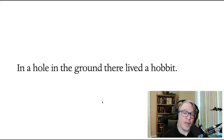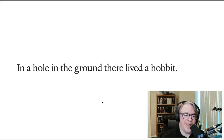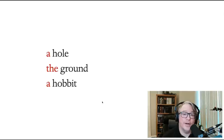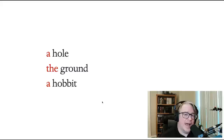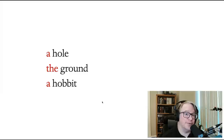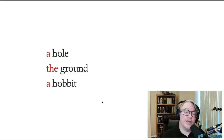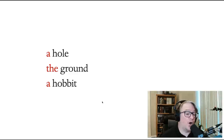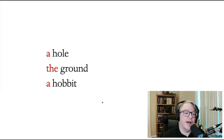But before we get to that, I want to point out one more thing: the use of the definite and indefinite articles in this sentence — 'a hole,' 'the ground,' 'a hobbit.' Articles are used in English to indicate whether the reference being made is to something that the reader is already expected to be familiar with, or if it's something that's new. So in this case, 'the ground' has a definite article because we know what the ground is. However, it's a hole we haven't come across before, and of course we've never come across hobbits before. So 'a hole' and 'a hobbit' are appropriate here.